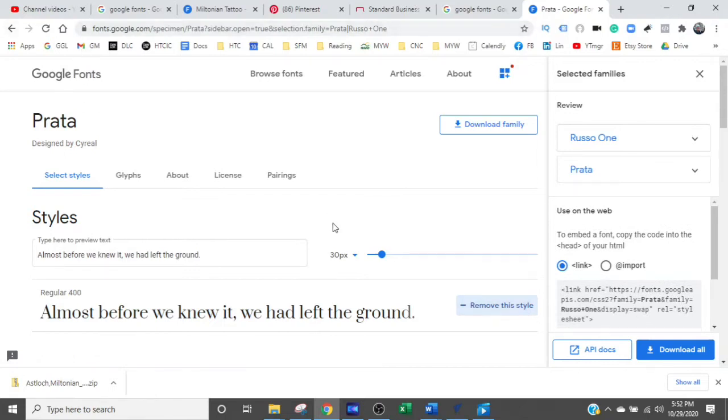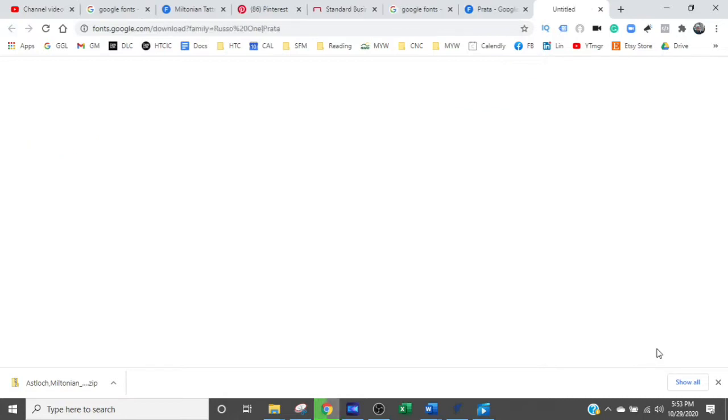Now you can go back and forth and select as many fonts as you want. So for now, we just have two. And when you're done, you hit Download All.